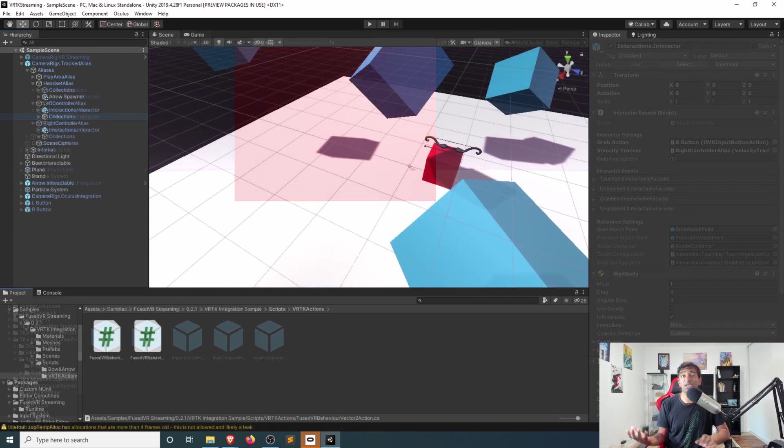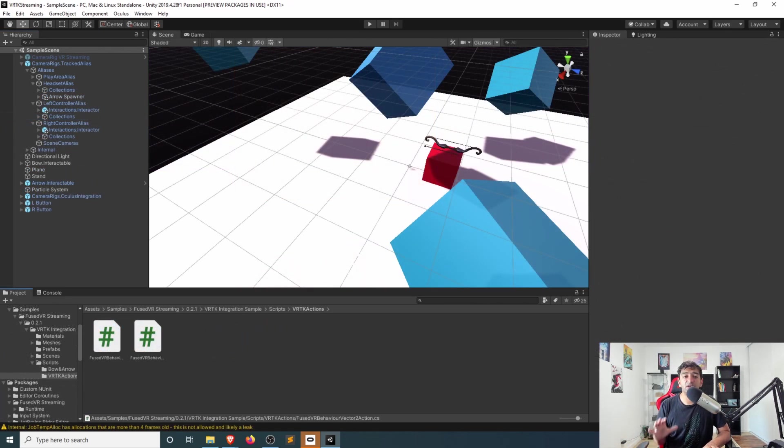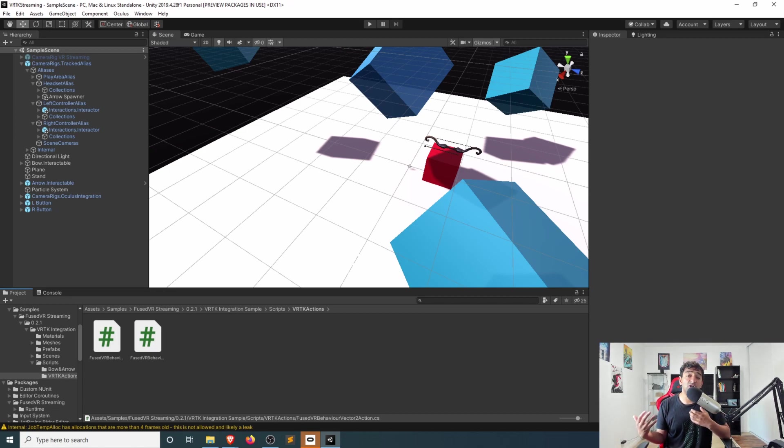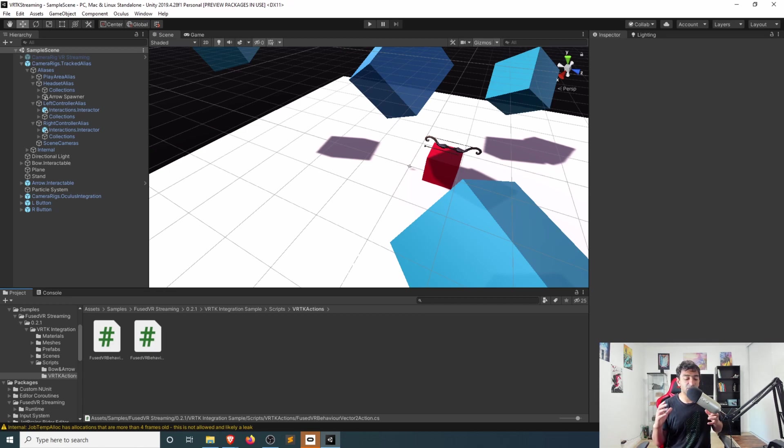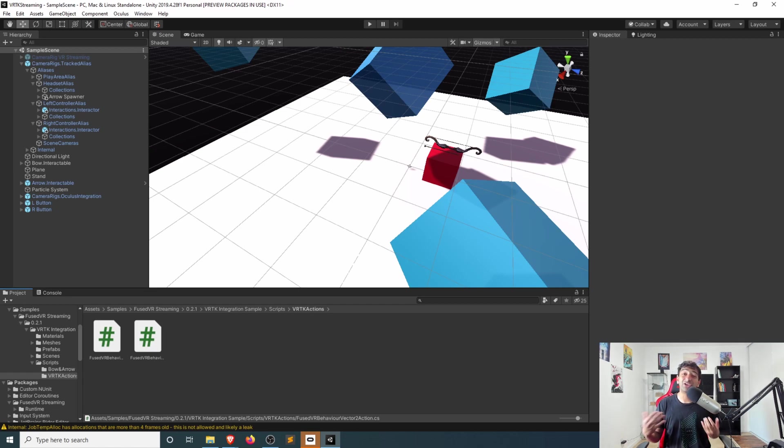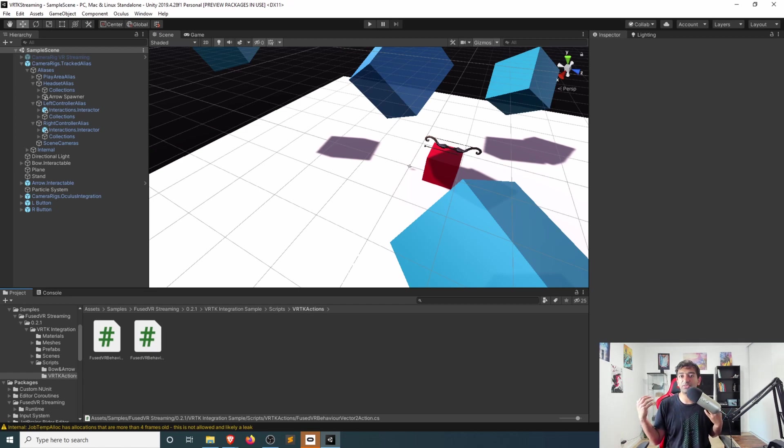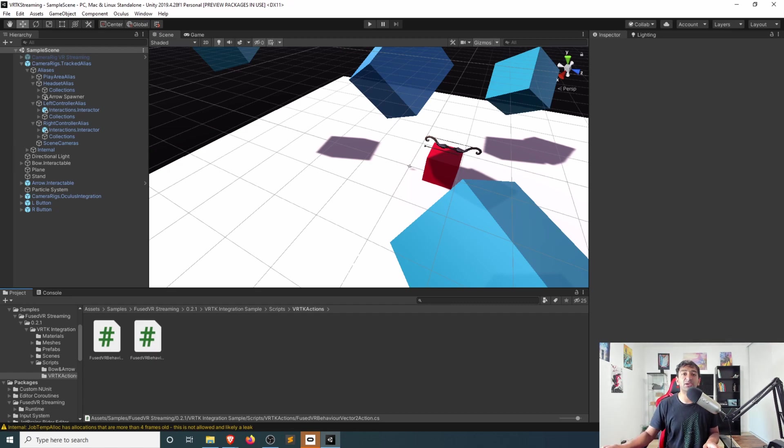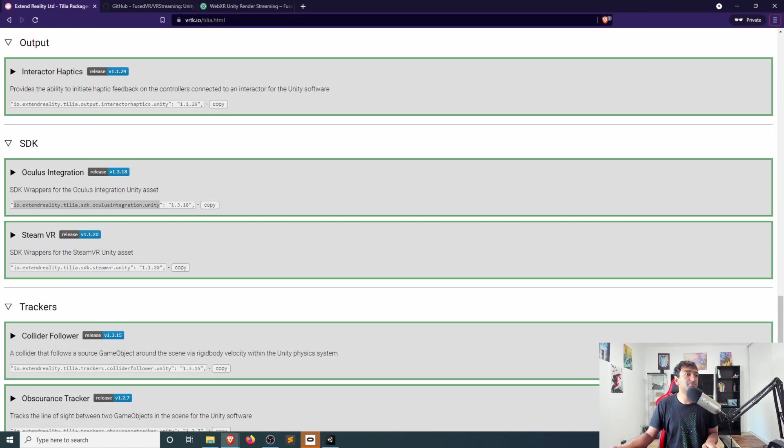But yeah, otherwise, I think fairly straightforward to get this all hooked up together, whether this is with render streaming, whether this is with Oculus, VRTK makes this pretty straightforward as long as you have the SDKs integrated seamlessly to actually make that happen.